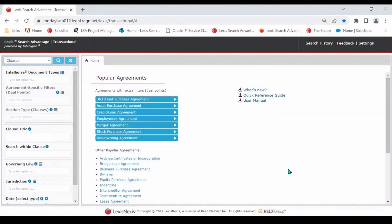Hello, and welcome to the Lexis Search Advantage tutorial series. Today, we are going to take a look at searching in the clauses repository.